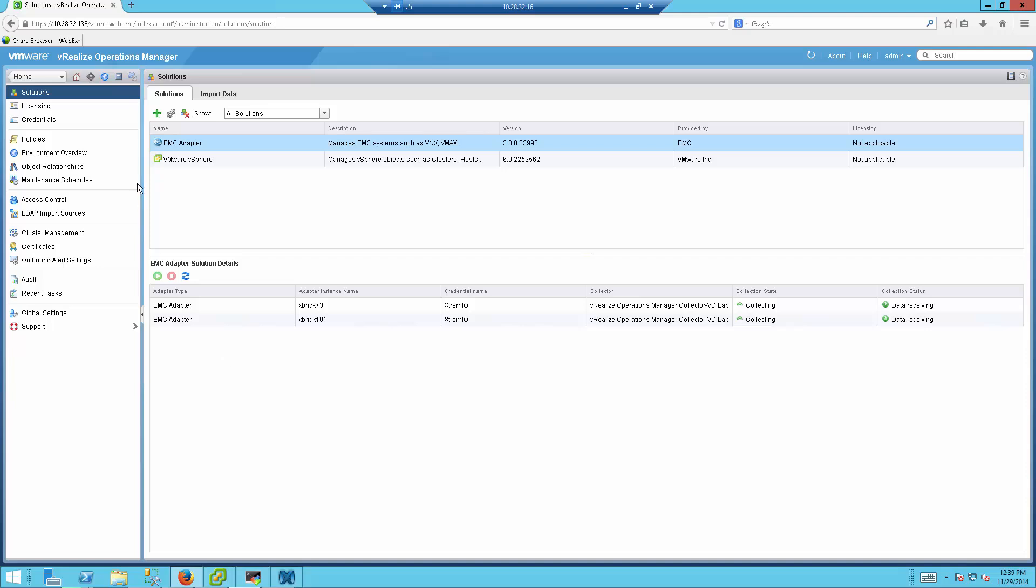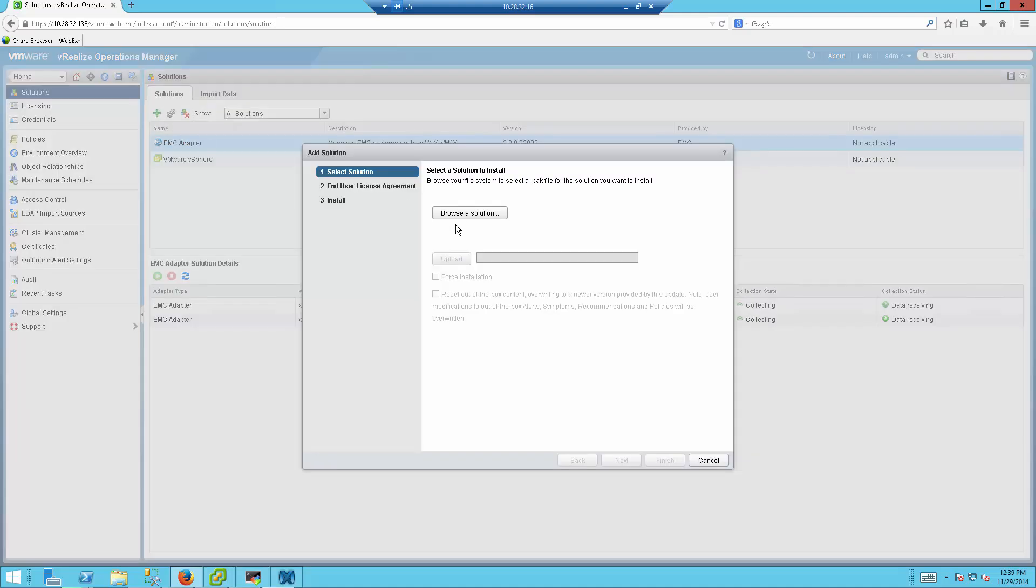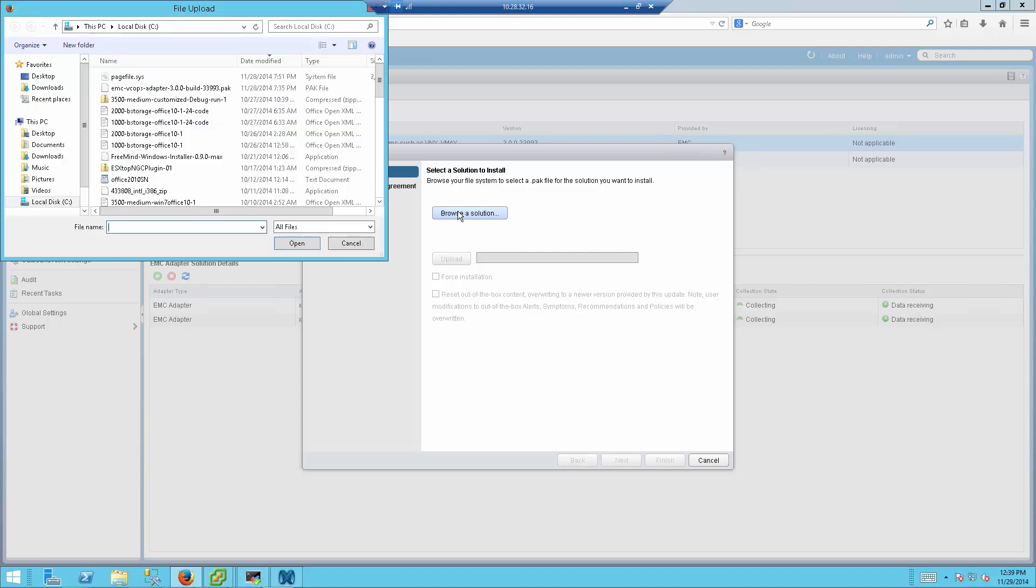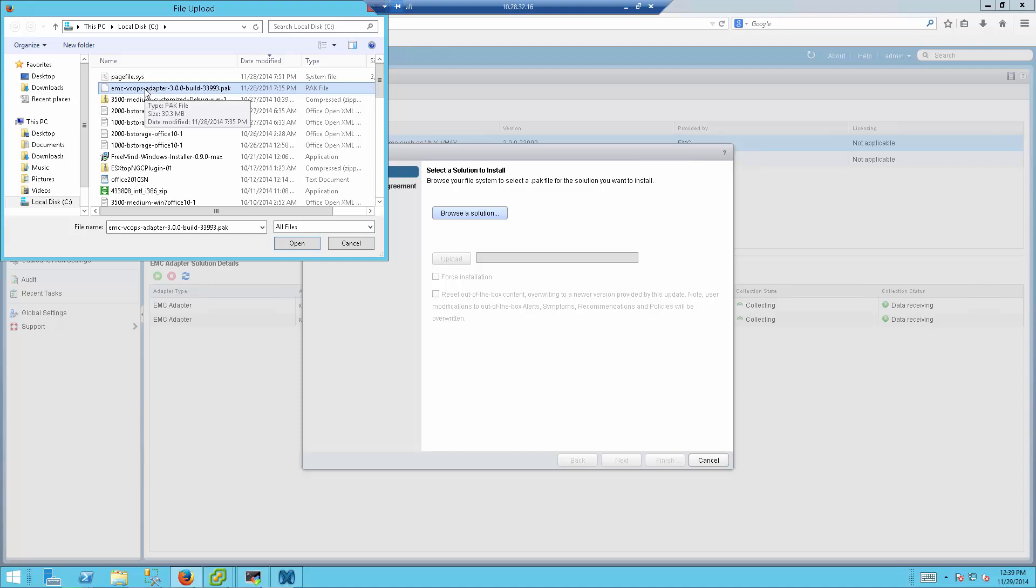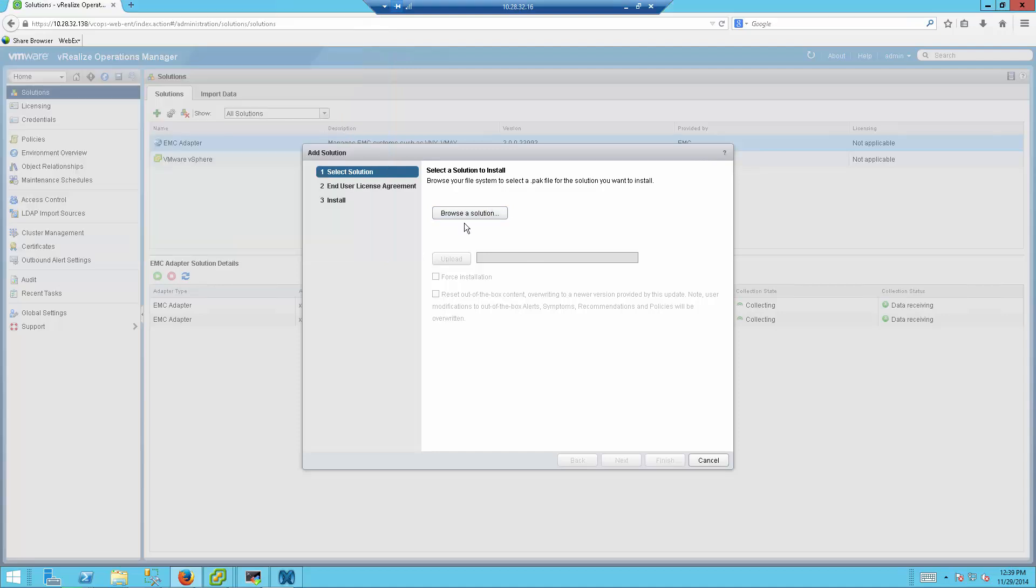That's very simple. You just go to the Home Solution tab under VRealize Operation Manager, you press the plus sign, and you browse for the pack, which is the driver pack that basically supports all the EMC products. It's one generic pack file for all the arrays. Once that is done, you open and you upload the solution, and that's about it.